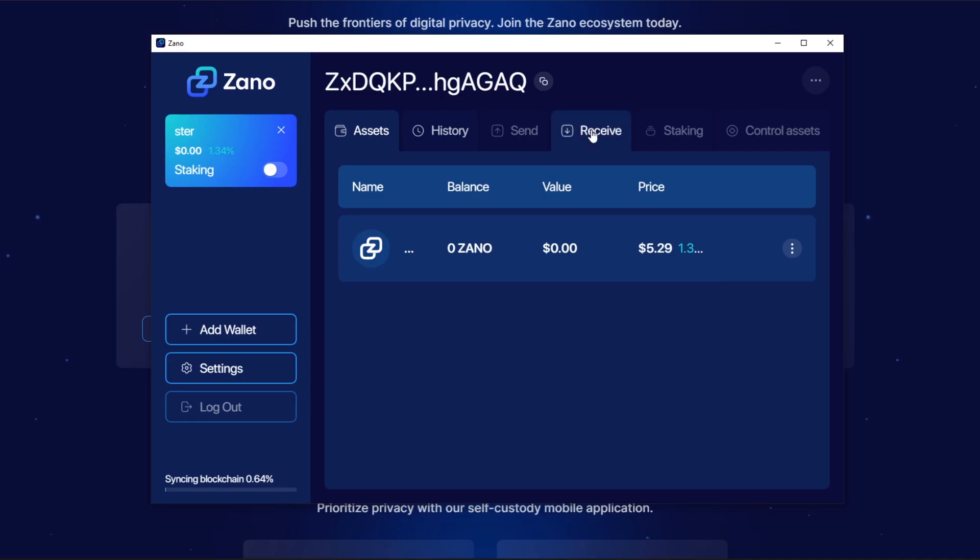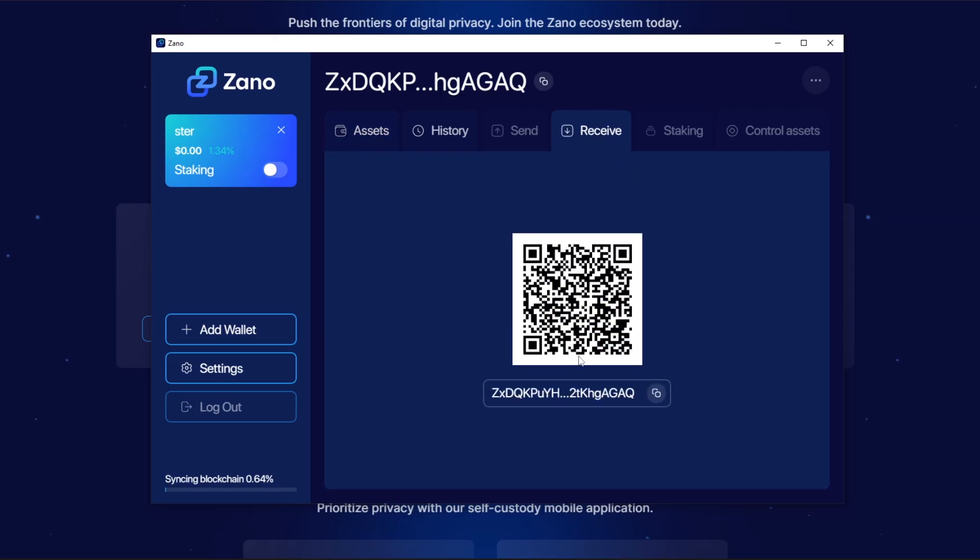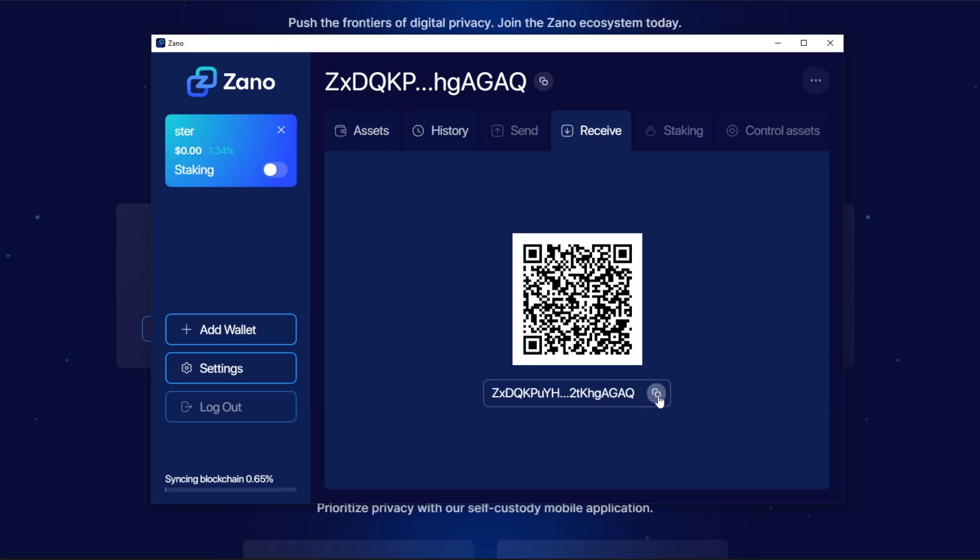To just get your wallet address and to start mining to it, all you have to do is click on Receive here. It's going to load and then that is your wallet address. You can copy this and use it in our miner later. So that's the first step done.